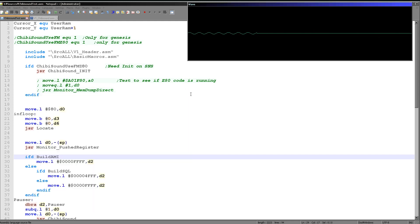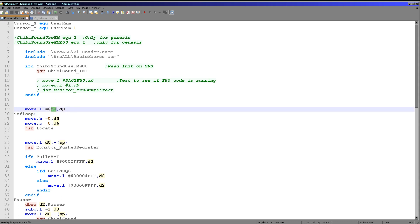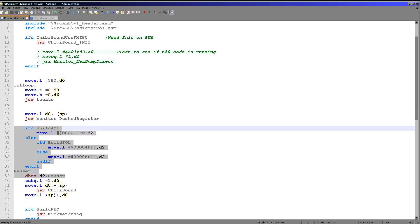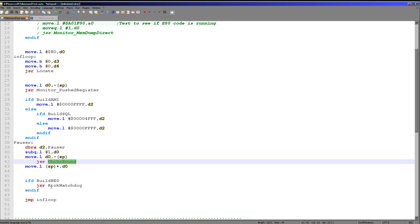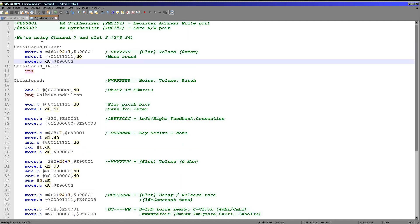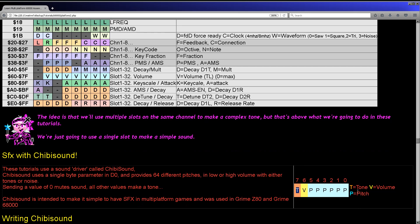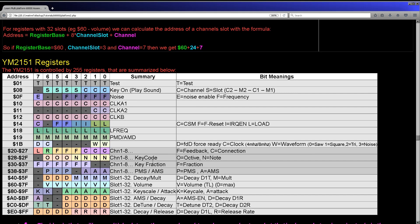Here's the code doing the work. We're just loading a default value of hexadecimal 18 to D0 and displaying it on screen. There's some delay code to slow the processor down, then we call Chibi Sound with that D0 value. What we need to do is go through the byte passed to Chibi Sound, split out the bits accordingly, and pass them to the correct registers for slot 3 of channel 7.